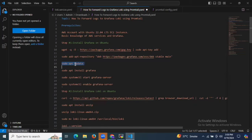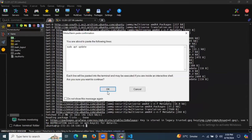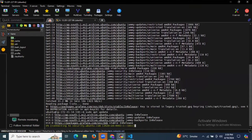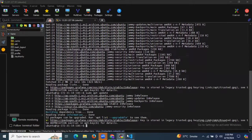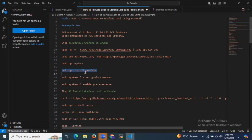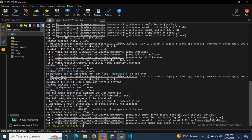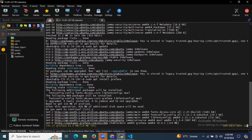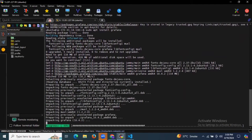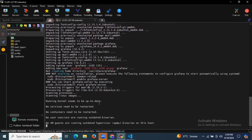Now the next step is to update our system package using the sudo apt update command. It's updating our system package — it's done. Now it's time to install Grafana. The command is sudo apt install grafana. I want to install Grafana on Ubuntu 22.04 LTS. It's installing Grafana.